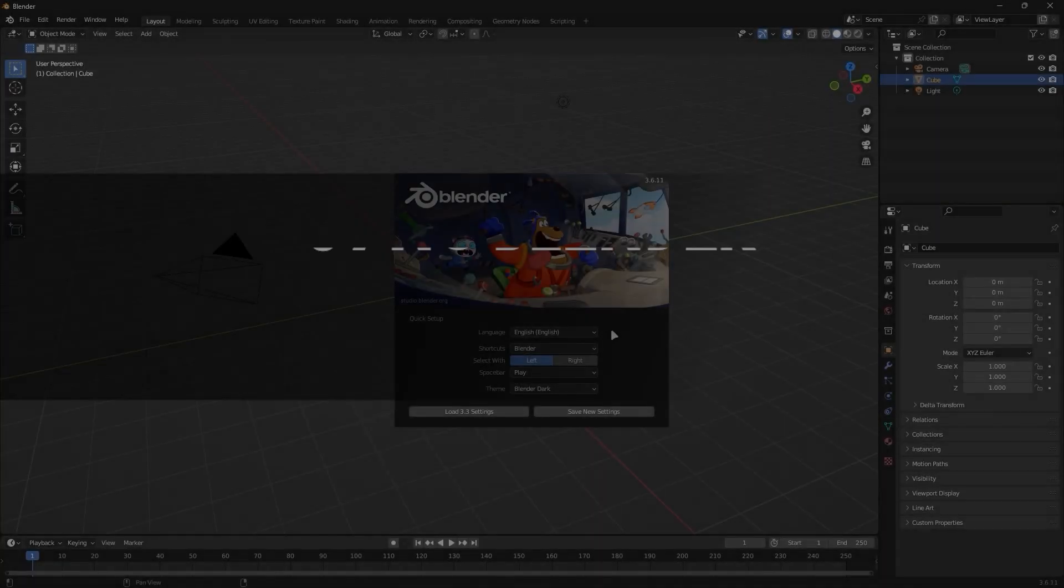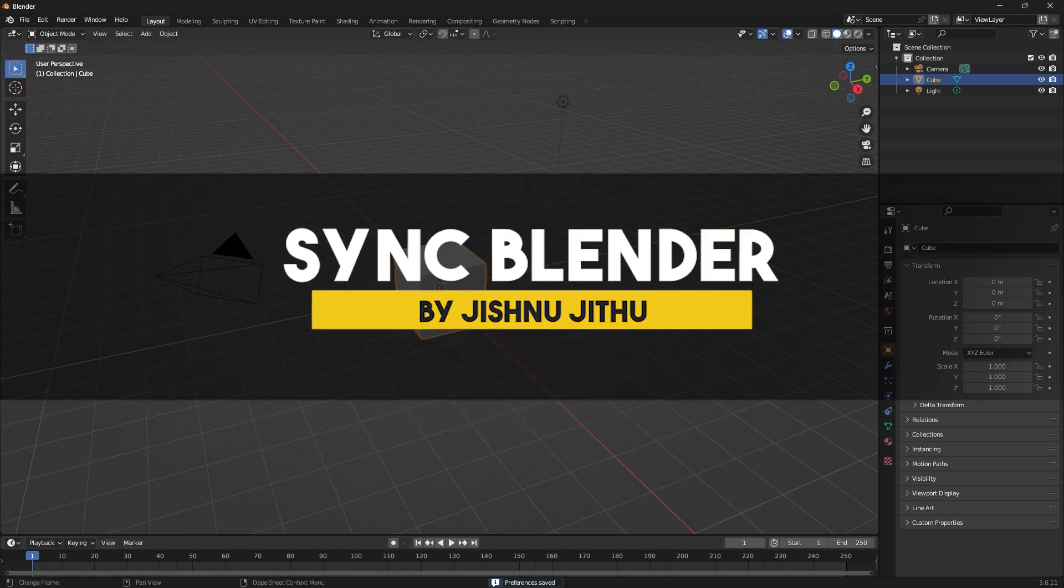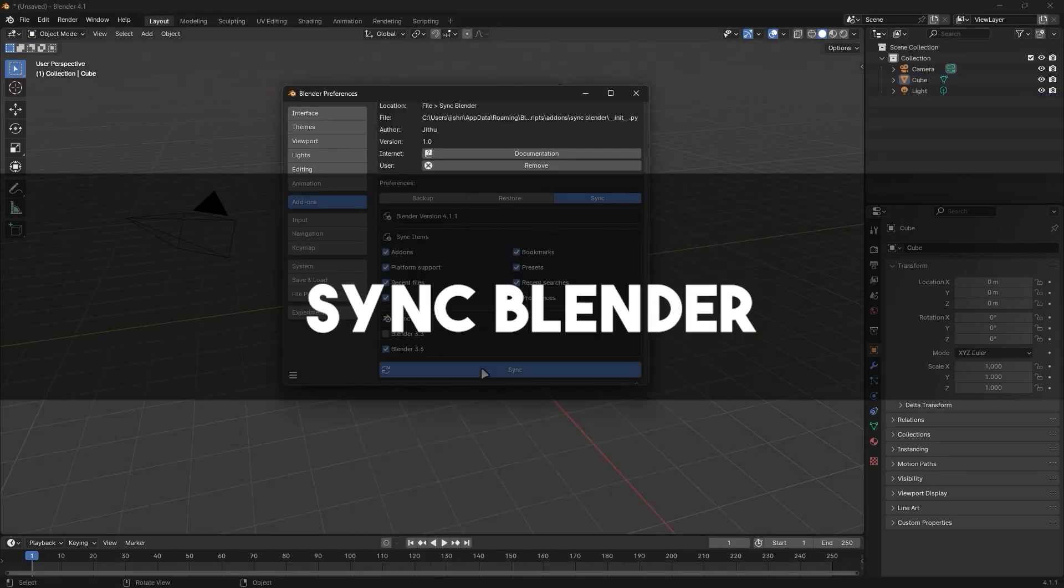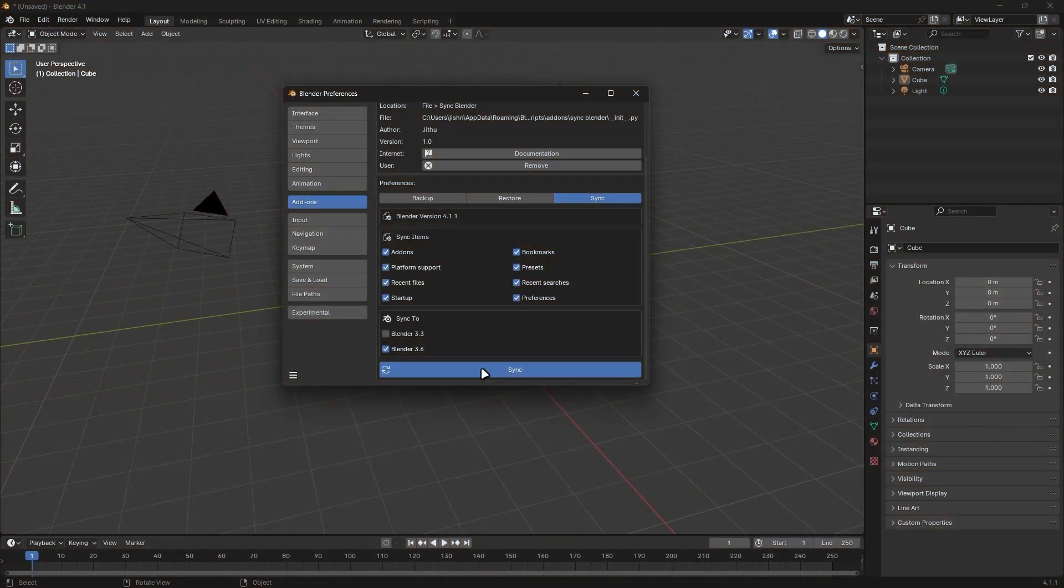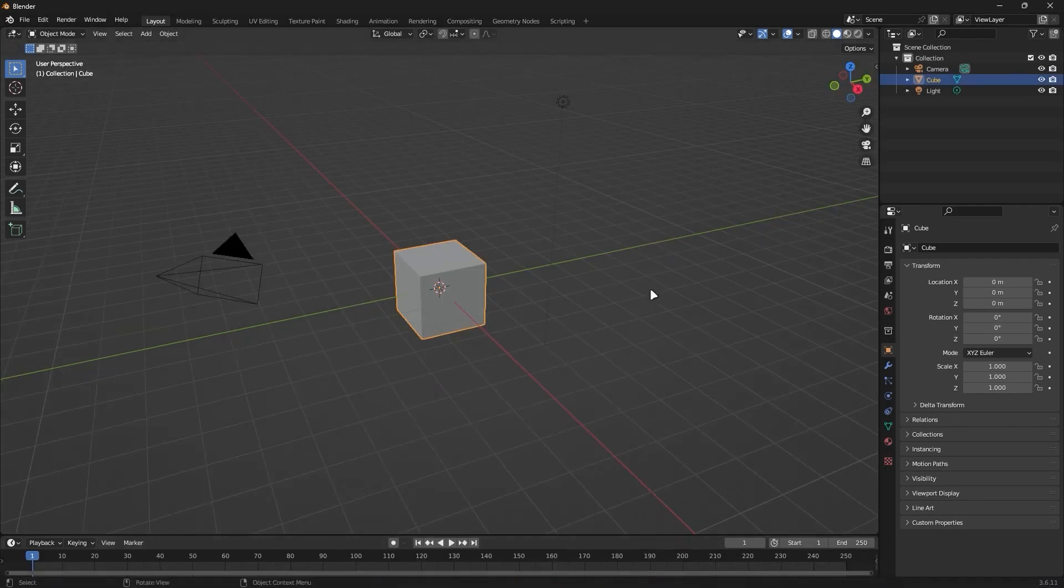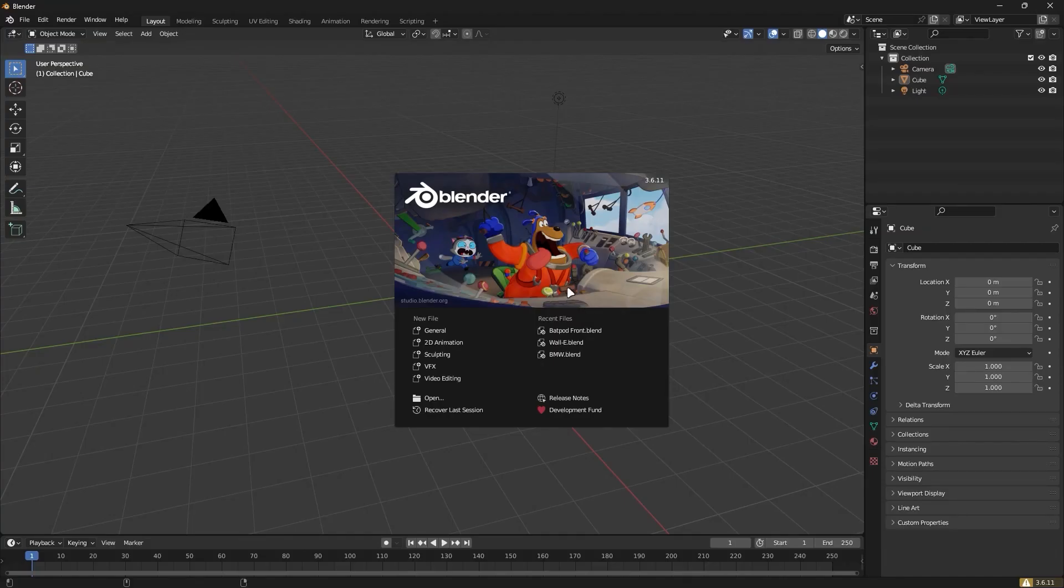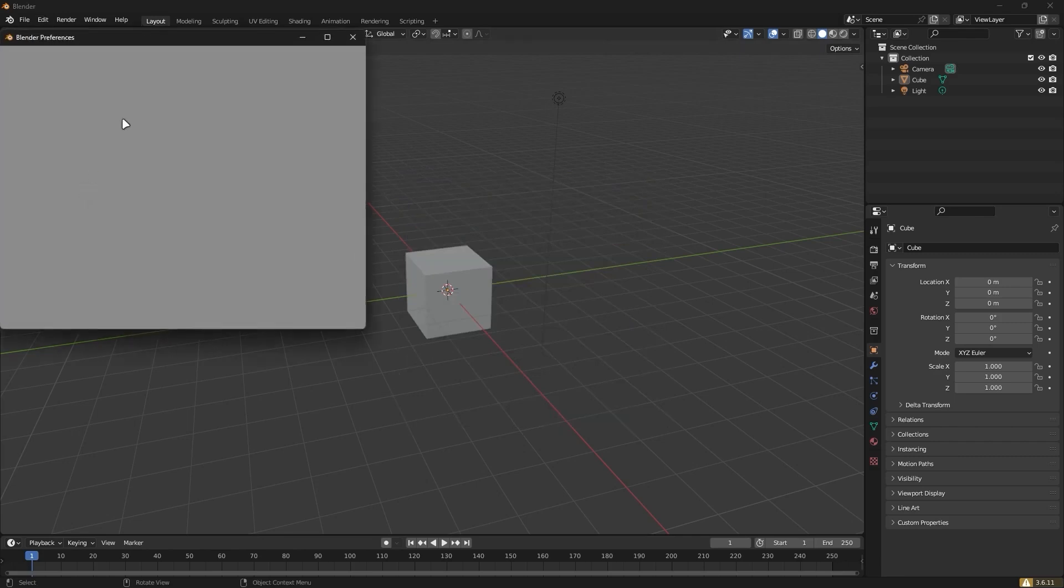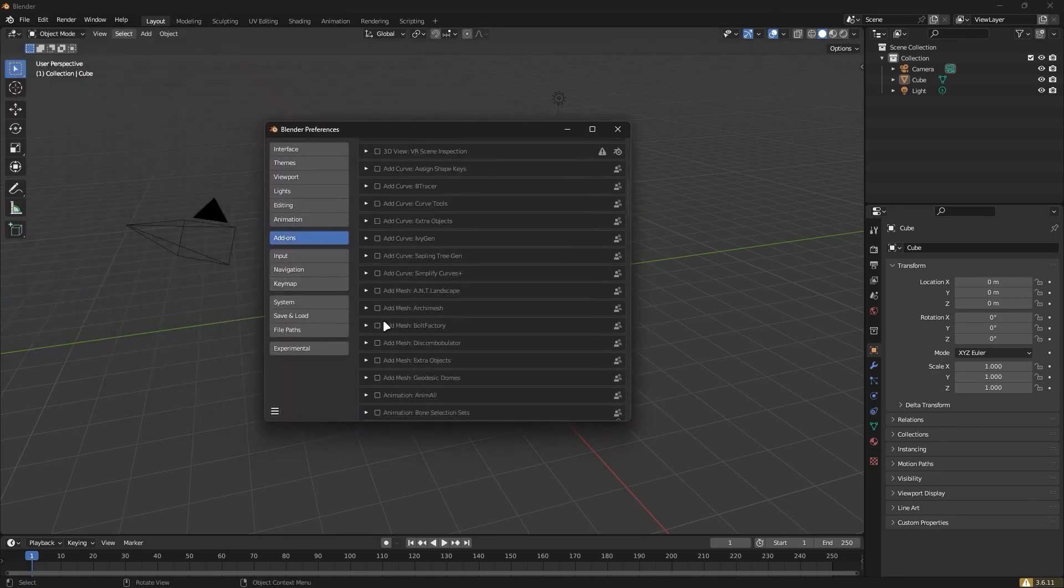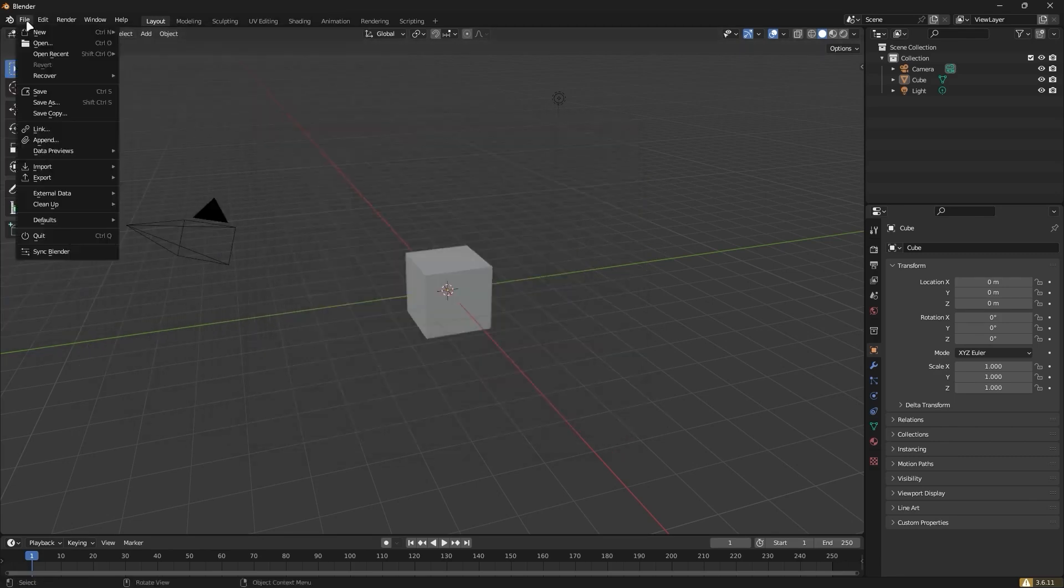Last but not least, we have Sync Blender, which enables you to do something really interesting. And that is to sync different versions of Blender, especially for those who use different versions for different purposes. And this can be really handy. Using the add-on allows you to easily sync different Blender versions with each other.